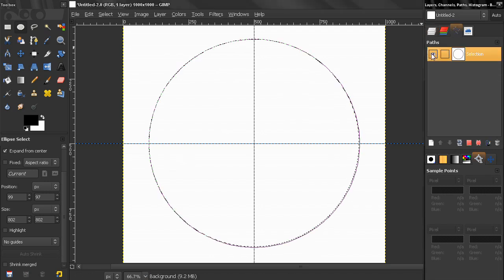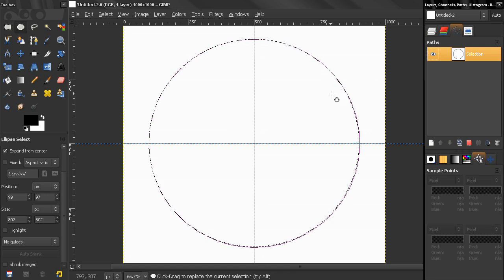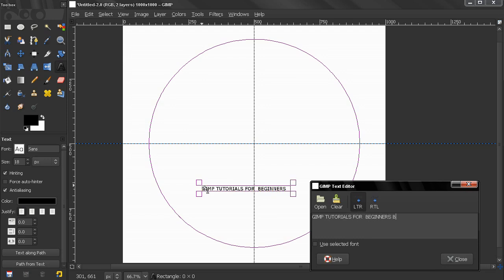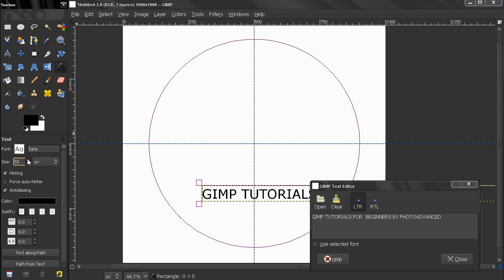I'll make this path visible and use Shift+Ctrl+A to make the selection go away. Next I'll type in some text, make it bigger, and click Text Along Path.